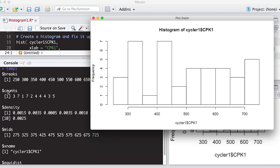And then the next one is the count. So you can actually extract how many were in each one of those. Even if you're working on a massive data set, as long as it has breaks on it and the counts, you can pull out how many were in that particular bin.